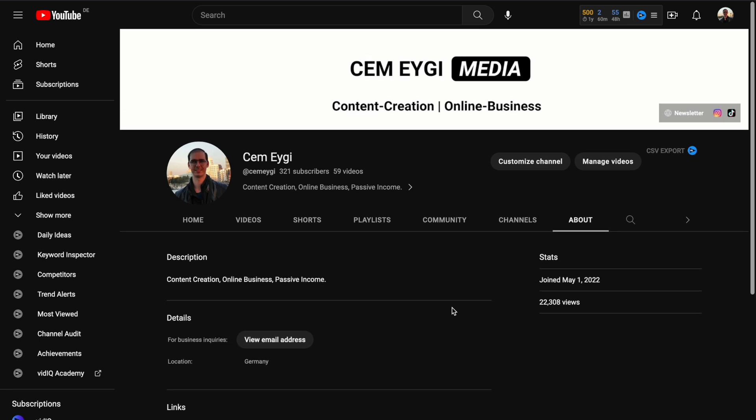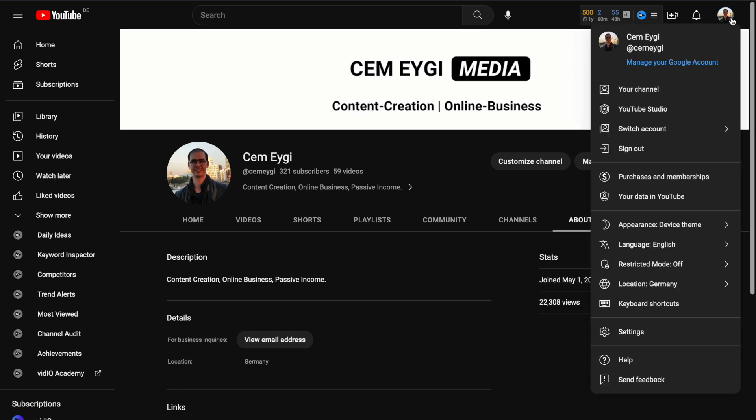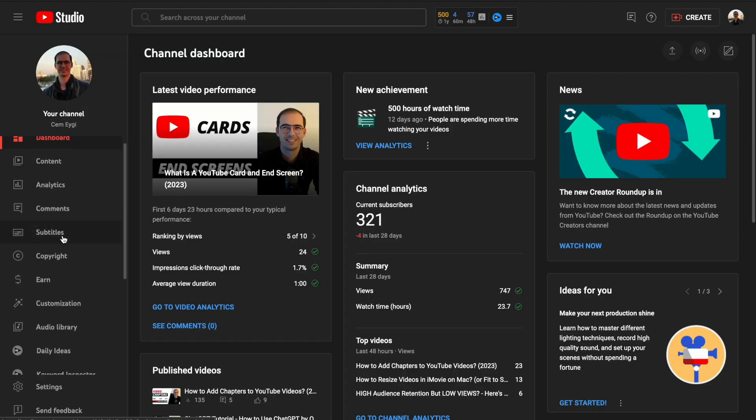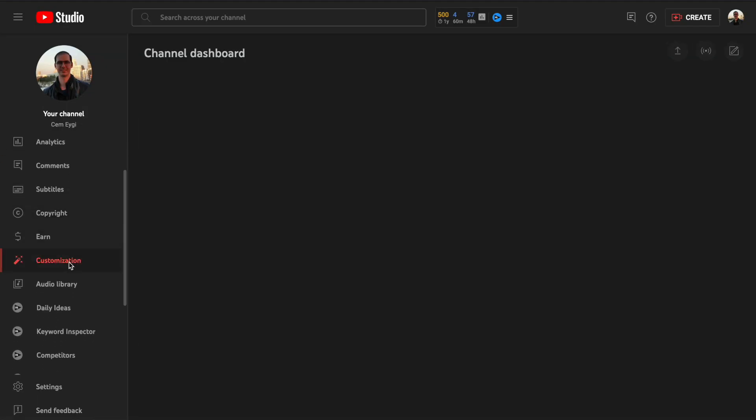And to do that, go to your profile and select YouTube studio. And from the left panel, select the customization tab.